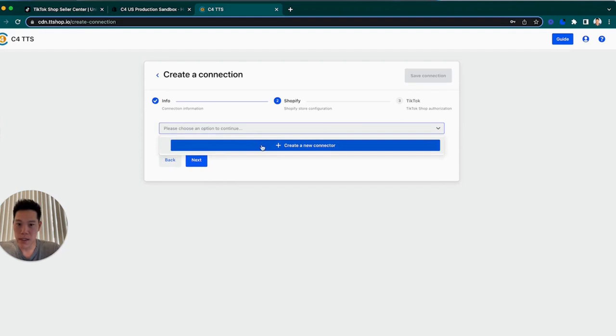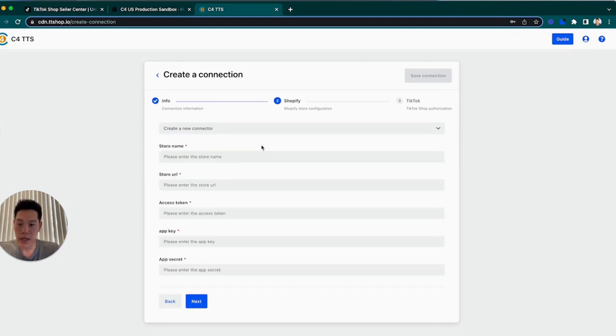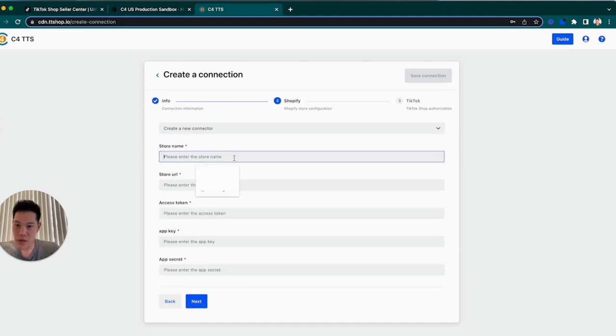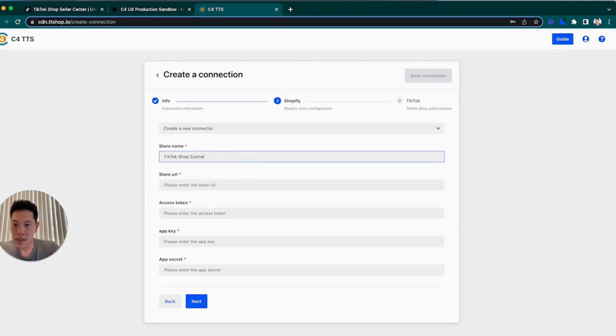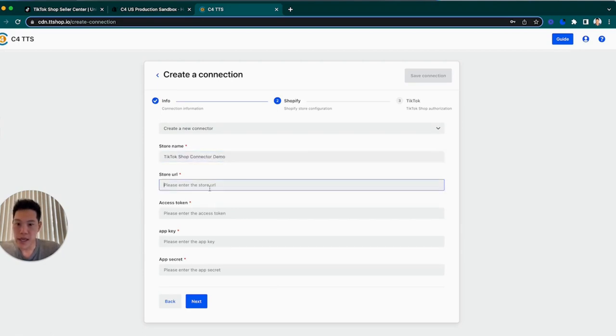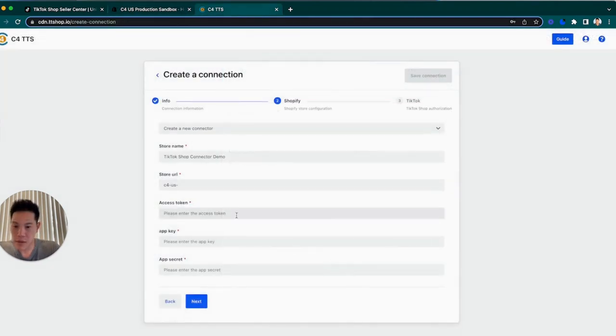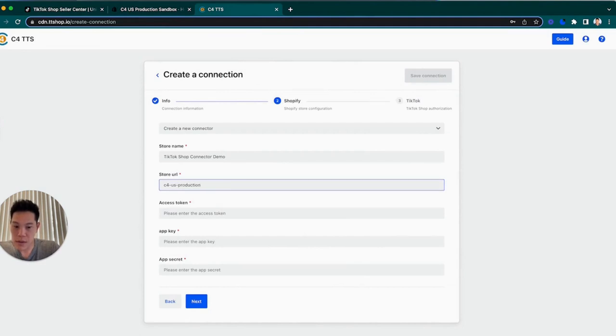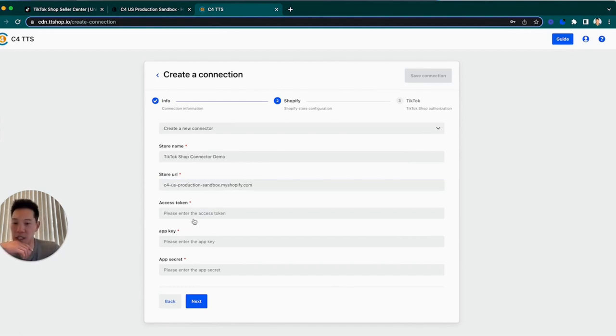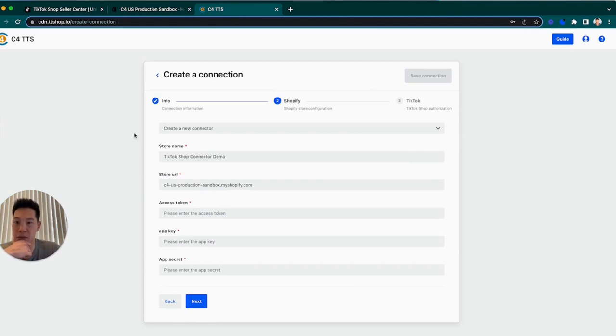We're going to select create a new connector. We'll say store name as TikTok shop connector demo. And then this store URL is actually going to be your .myshopify1-sandbox.myshopify.com. What we're now going to do is actually generate these access tokens, the app key and the app secret. This is probably the most important part to set up a custom app within Shopify.